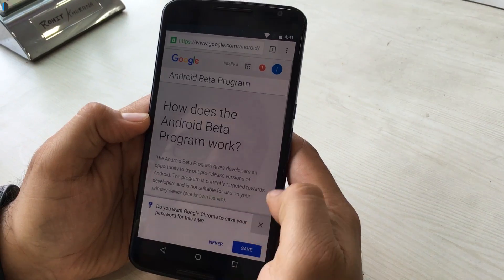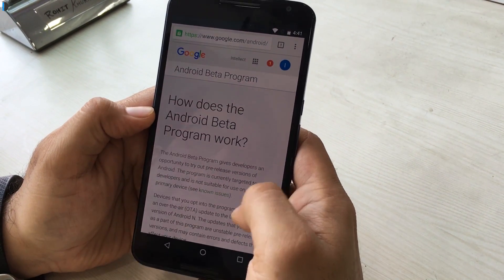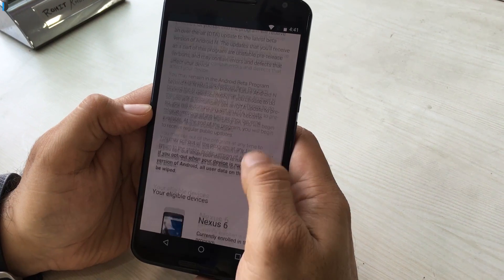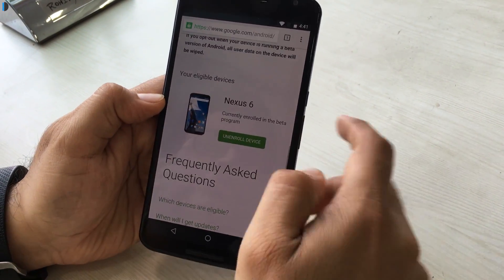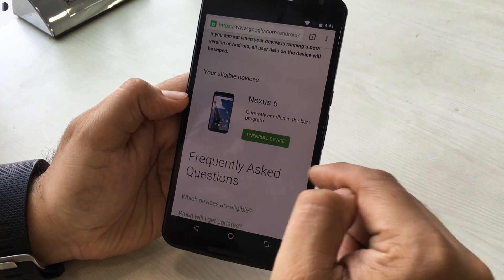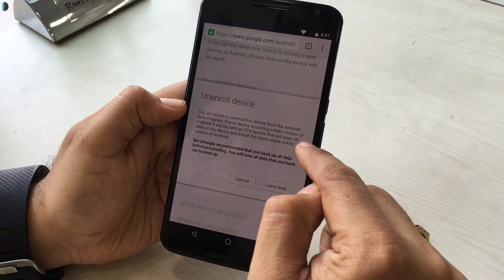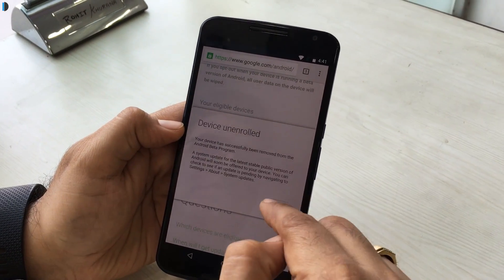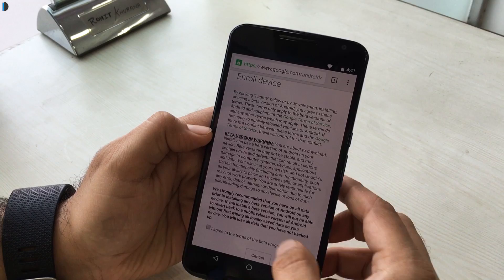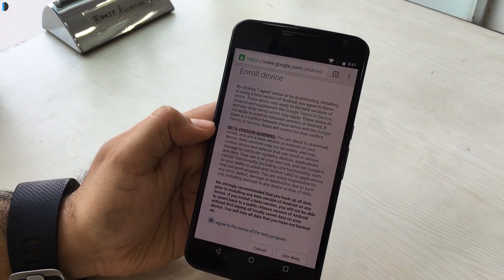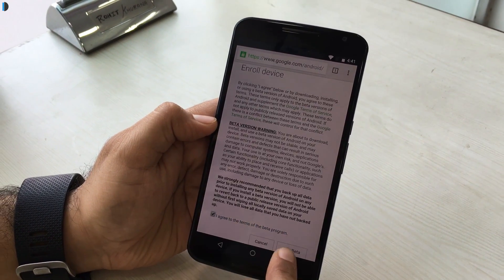Feature number 11 is that the beta program is now available via over-the-air updates. You do not need to flash your phone manually at all. You just need to go to the website — links are in the description — where you enroll for the beta program, and your eligible devices will receive OTA updates. You can download and install the developer builds directly onto the phone.